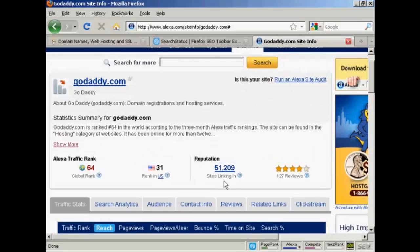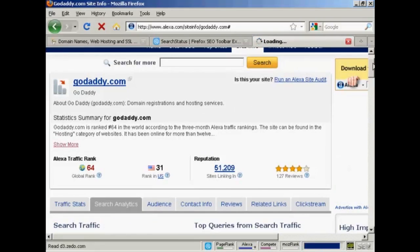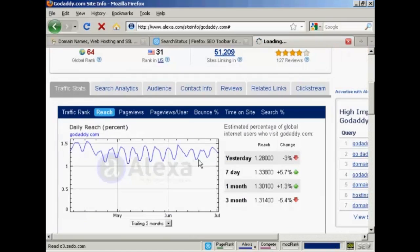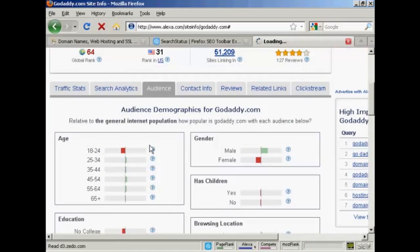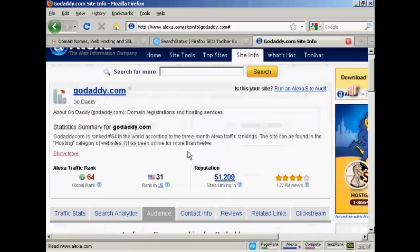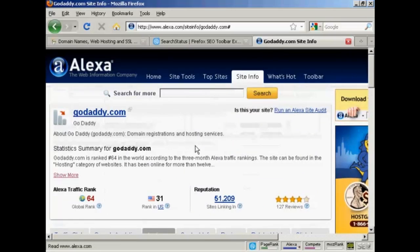You can break it down — it's got the stats here, reputations, sites linking in, and you can also get some graphs. You can see the search traffic, traffic statistics, what the audience is, age range, education, and so on. A whole lot of information for a particular website.